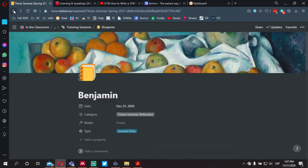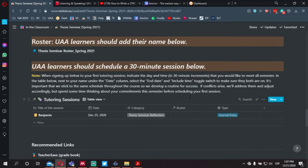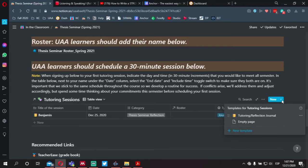Now let's say you want to schedule your next tutoring session. At the beginning of the semester, I'm going to ask everyone to choose a day of the week and a time in 30-minute increments. I'm asking everyone to try to be consistent throughout the semester so we're not changing your schedule too much. Once you've determined the day and time, we'll use the same process to schedule your tutoring session.